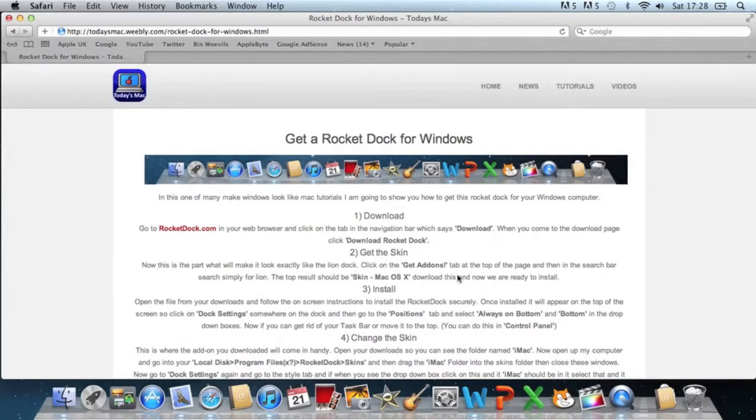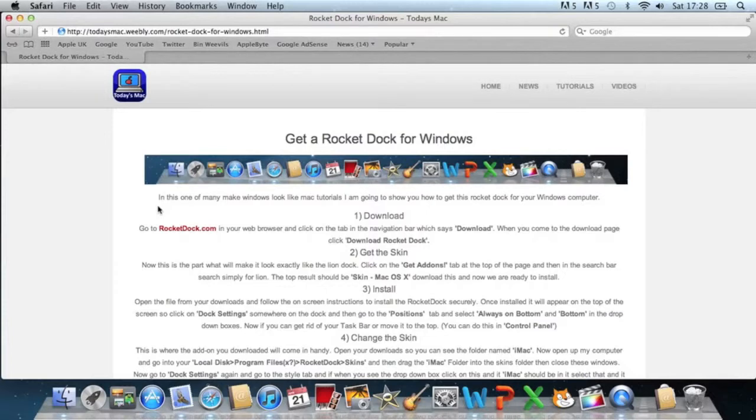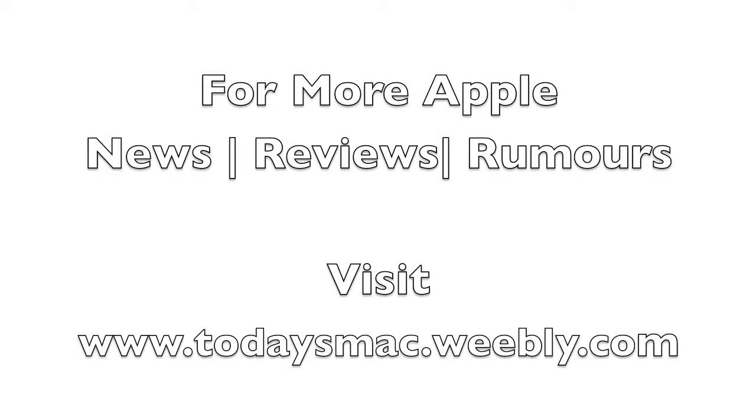So that's all for today. Don't forget to rate, comment and subscribe. Because there will be plenty more videos about Apple like this. And I'll see you next time.